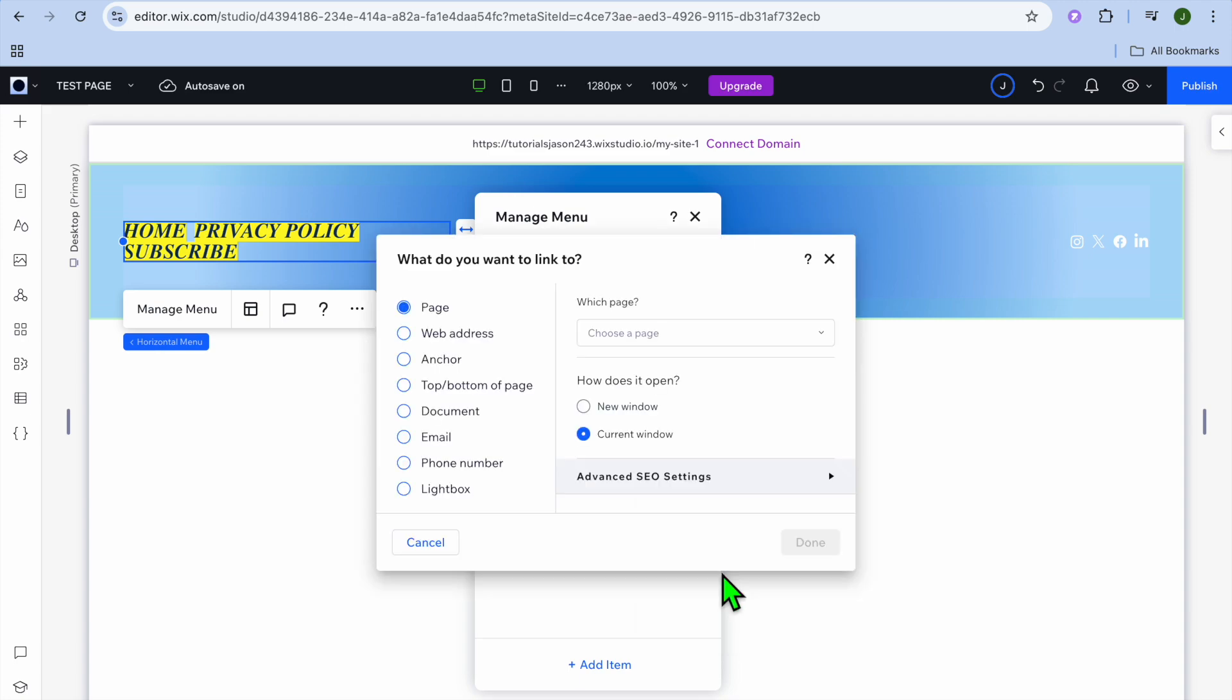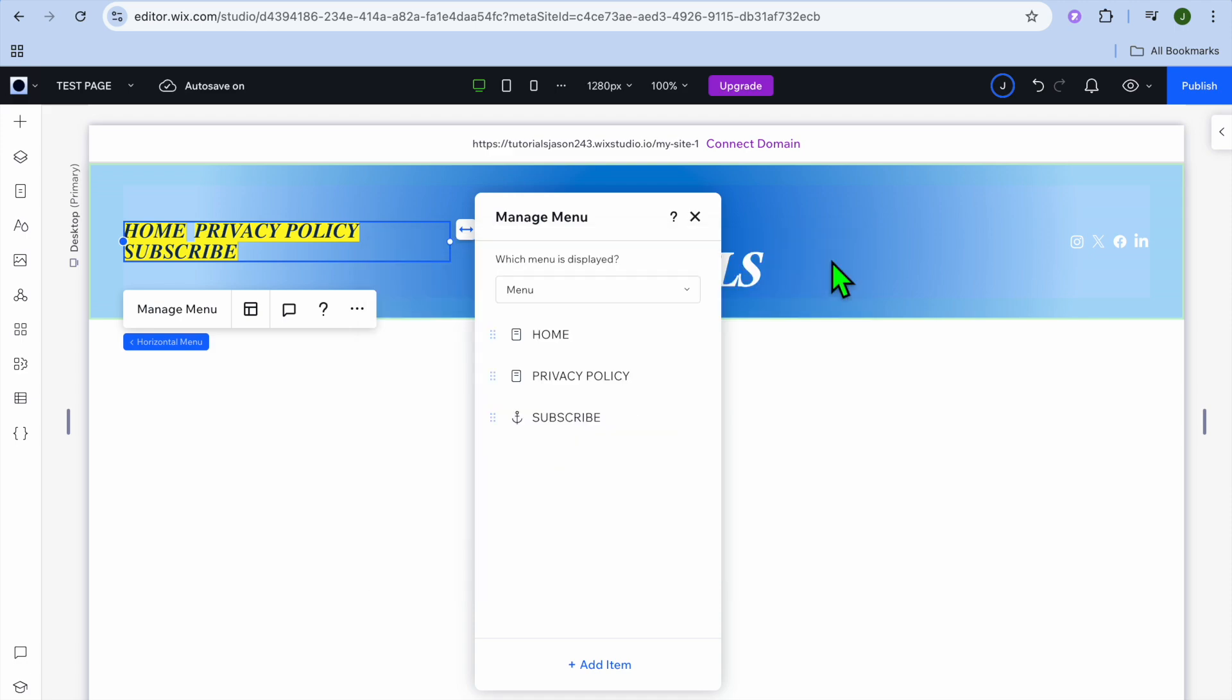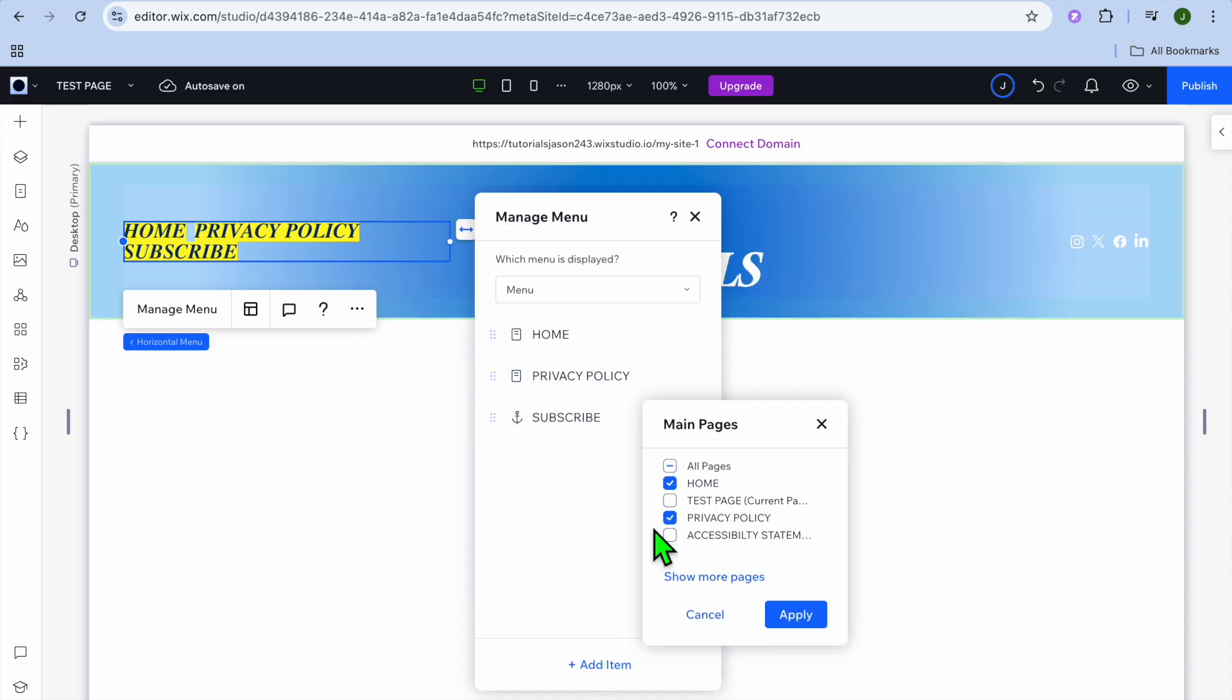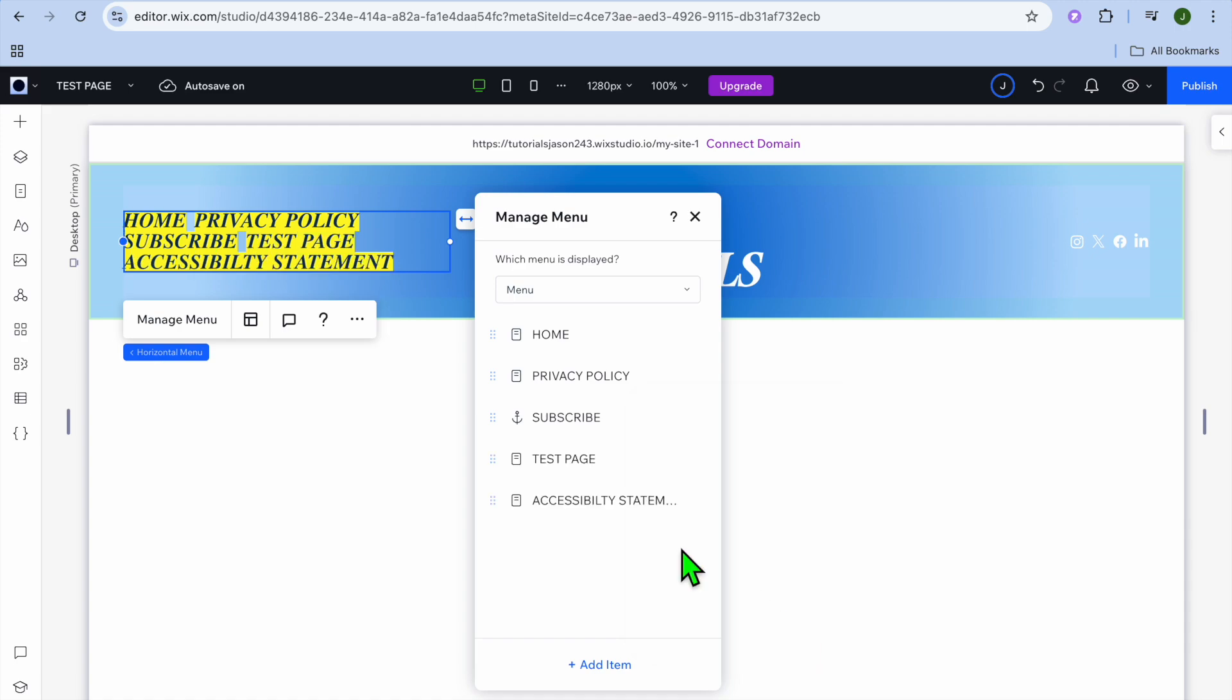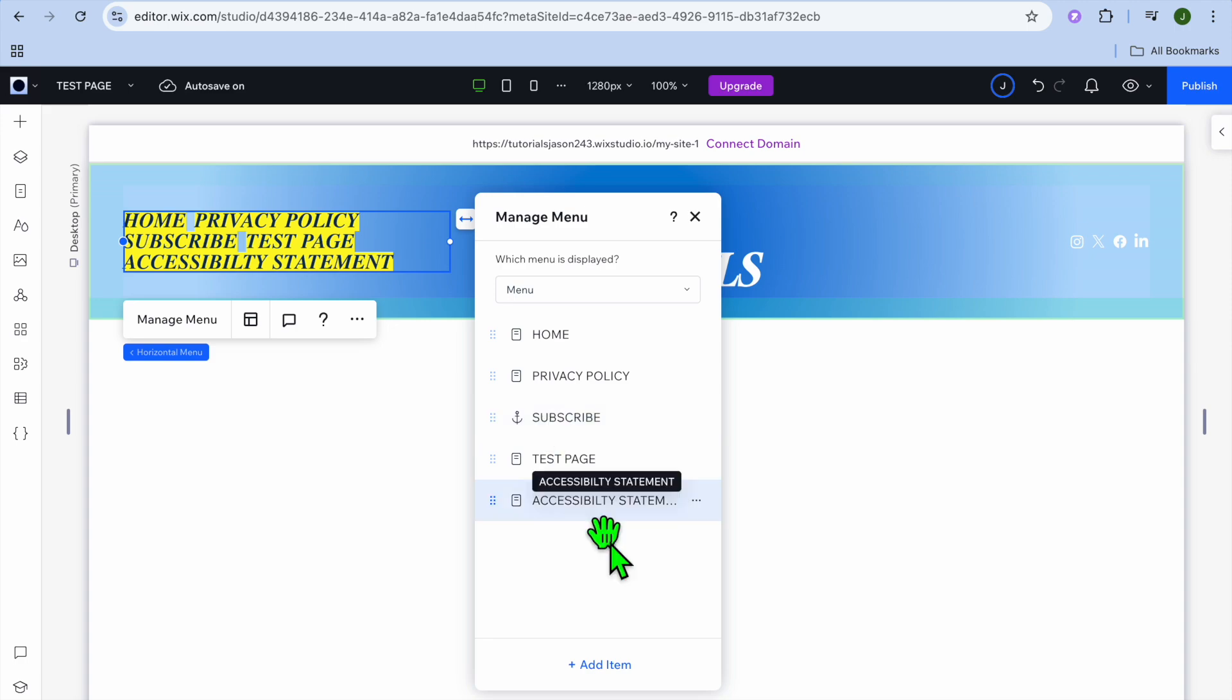So I'm going to be adding all the pages and you could tap on show more page and you could see the different pages right there if you have more pages on your website. And you could select all of the pages by tapping on all pages, then tap on apply. So you can see all of the pages right there.